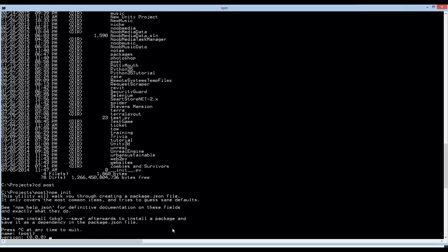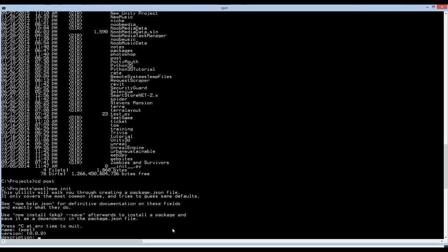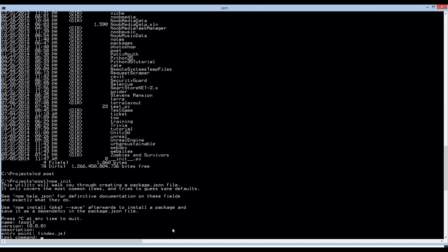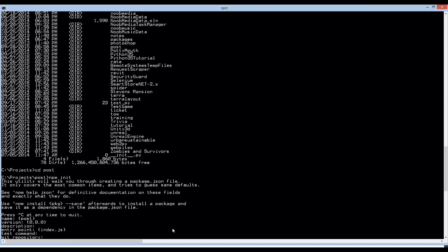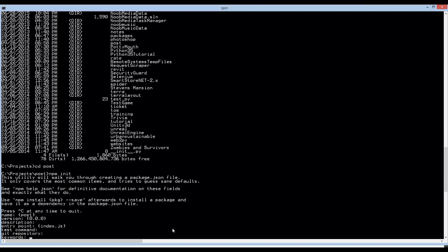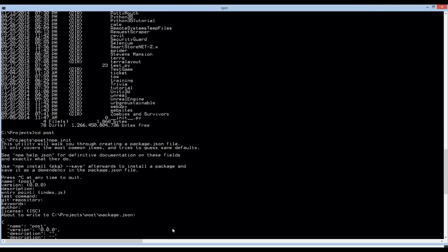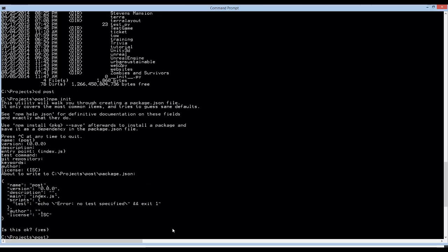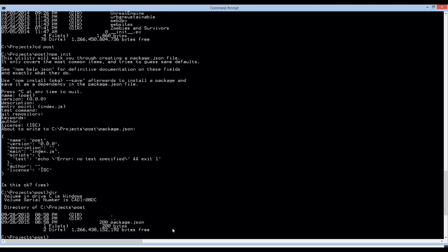We're just going to go ahead and hit return so that we can accept all the defaults. If we do ls, you can see that there's now a package.json file.